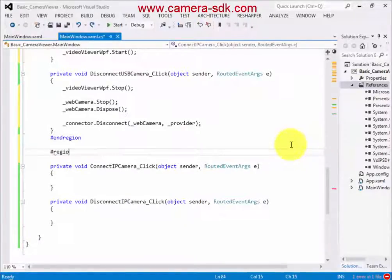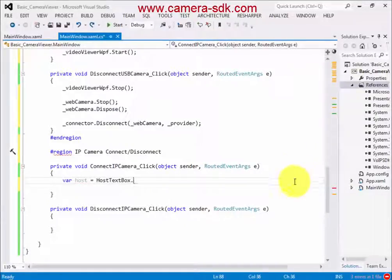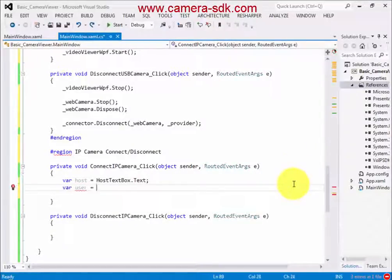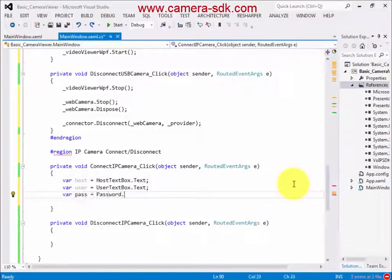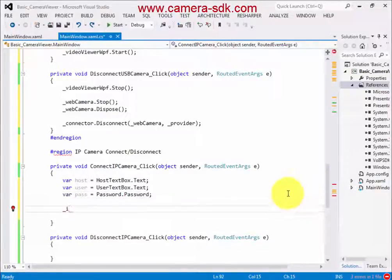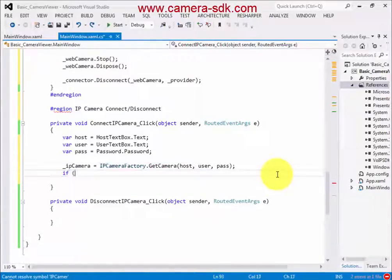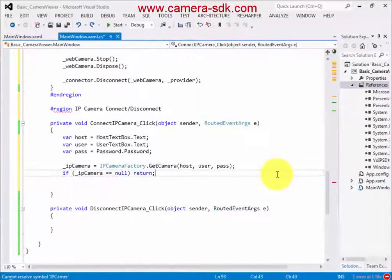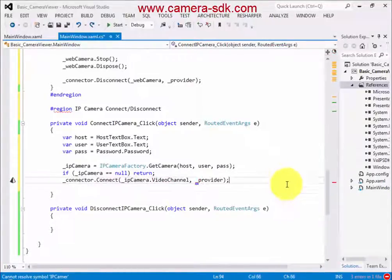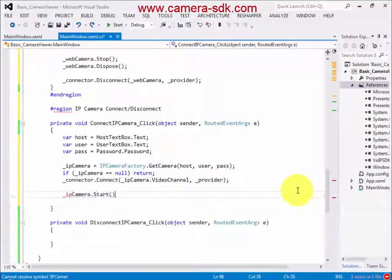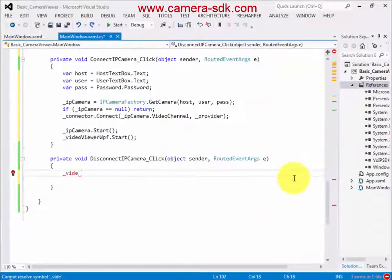For the IP camera connection, we add the camera address, the username, and the password. The disconnection happens the same way as with the USB camera.